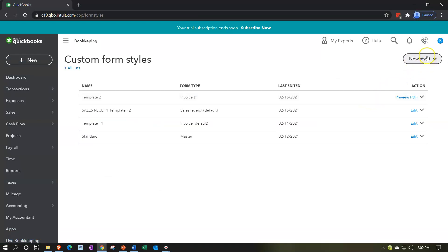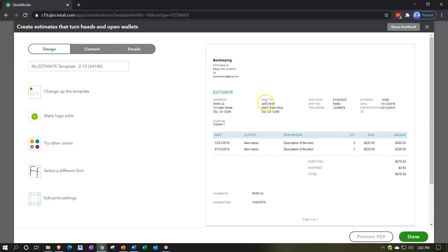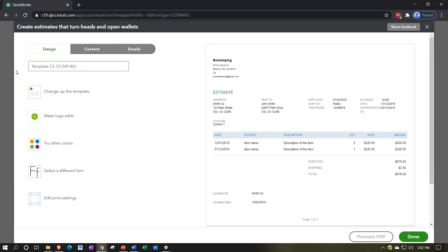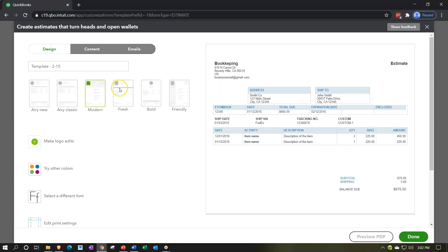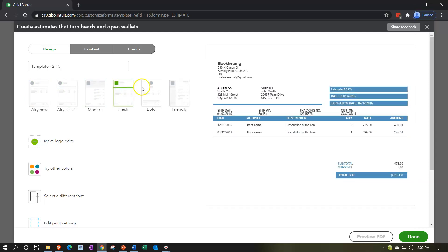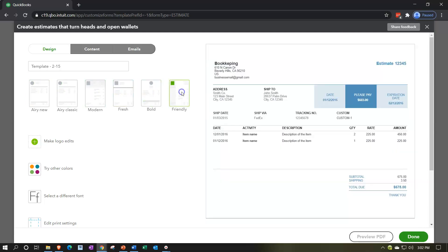But we'll do the standard customization here. We're going to go in and say the estimate form looks a lot like what we had before. We've got the three tabs up top: design, content, emails. We can say this is going to be template number two. Then we can change the information up top - which form do we want to use? We've got the Aerie, Modern - these are the five standard templates. We've been using this friendly form in the invoice and the sales receipt. So if we were, we probably want some standardization between the estimate and the invoice because those two forms are probably linked up. So I'm going to use friendly here.